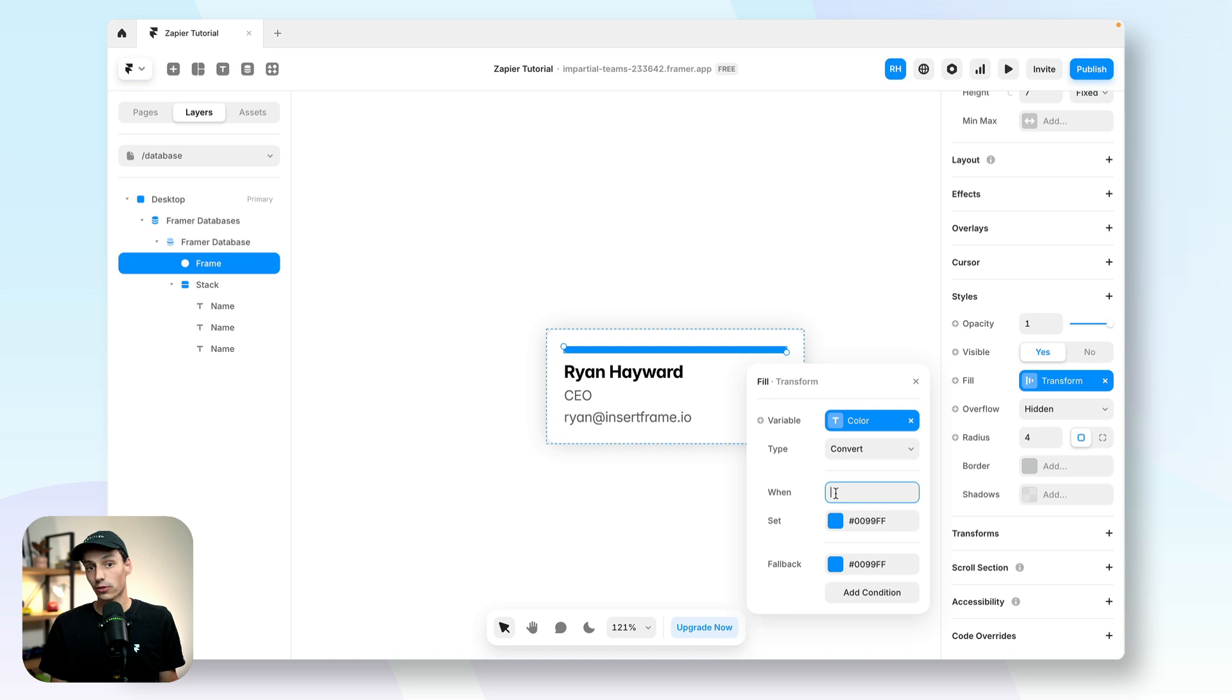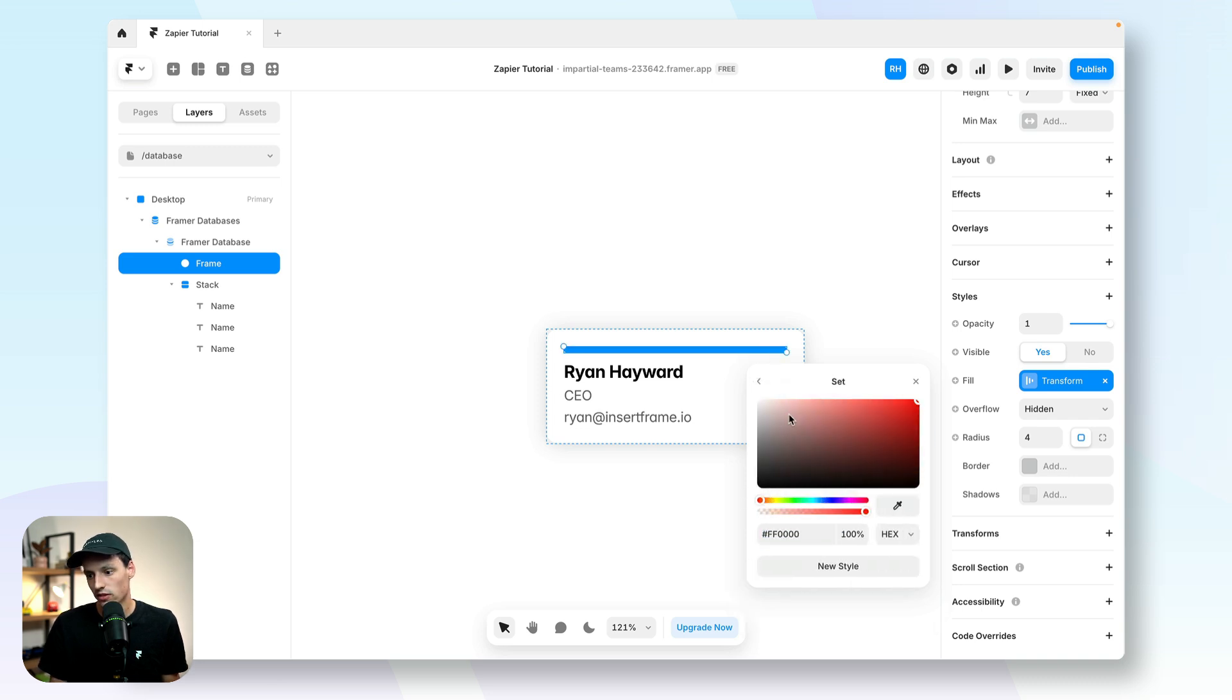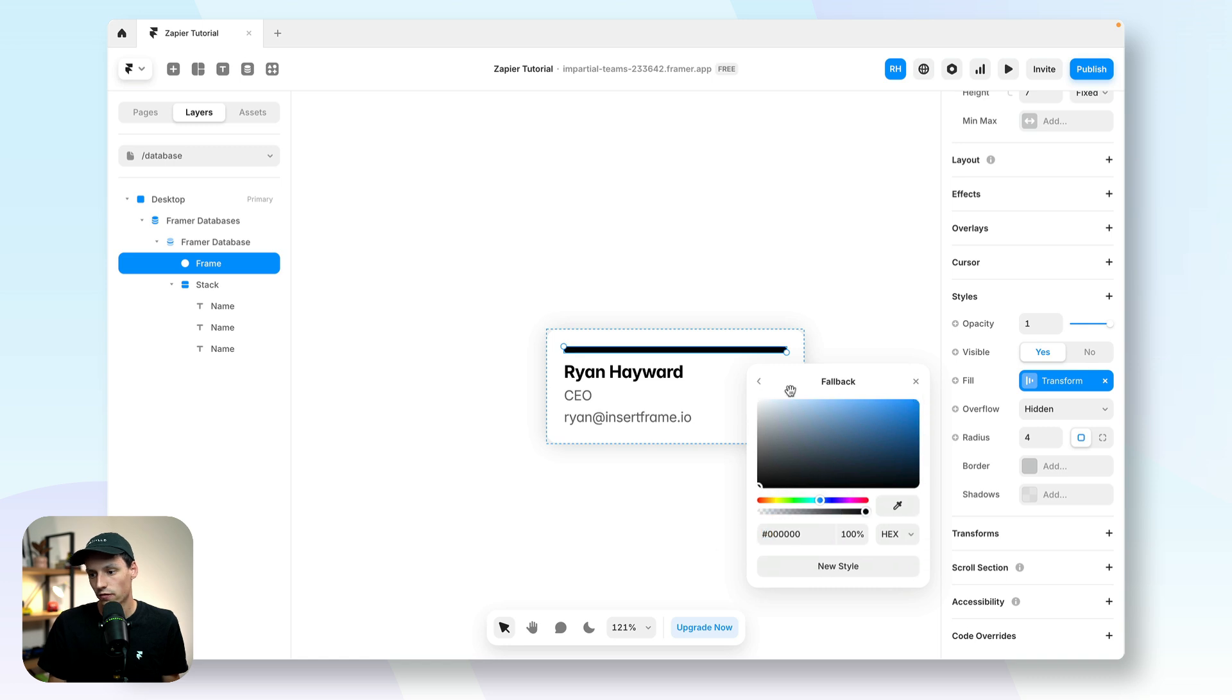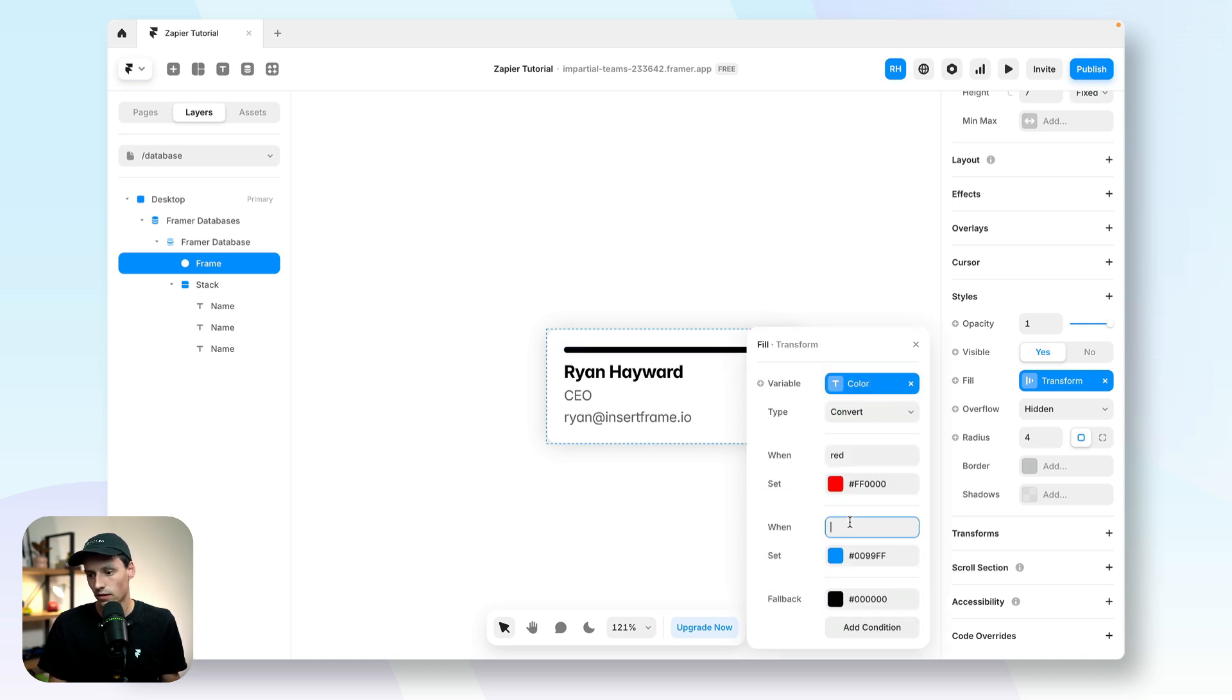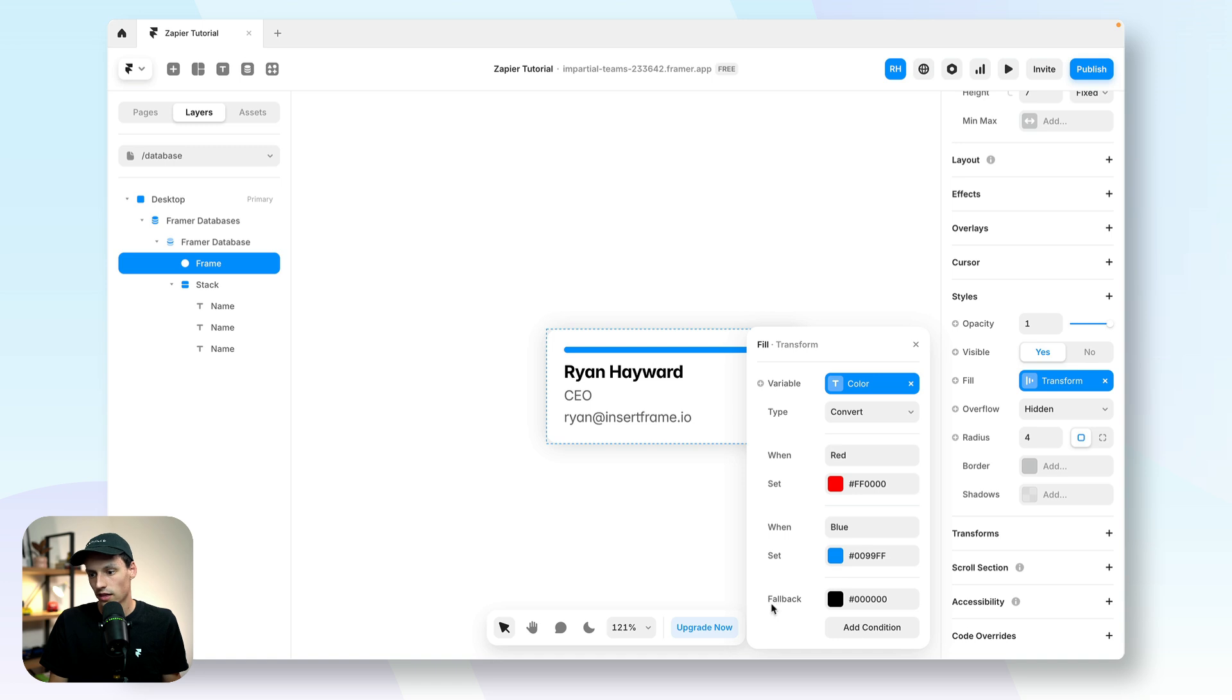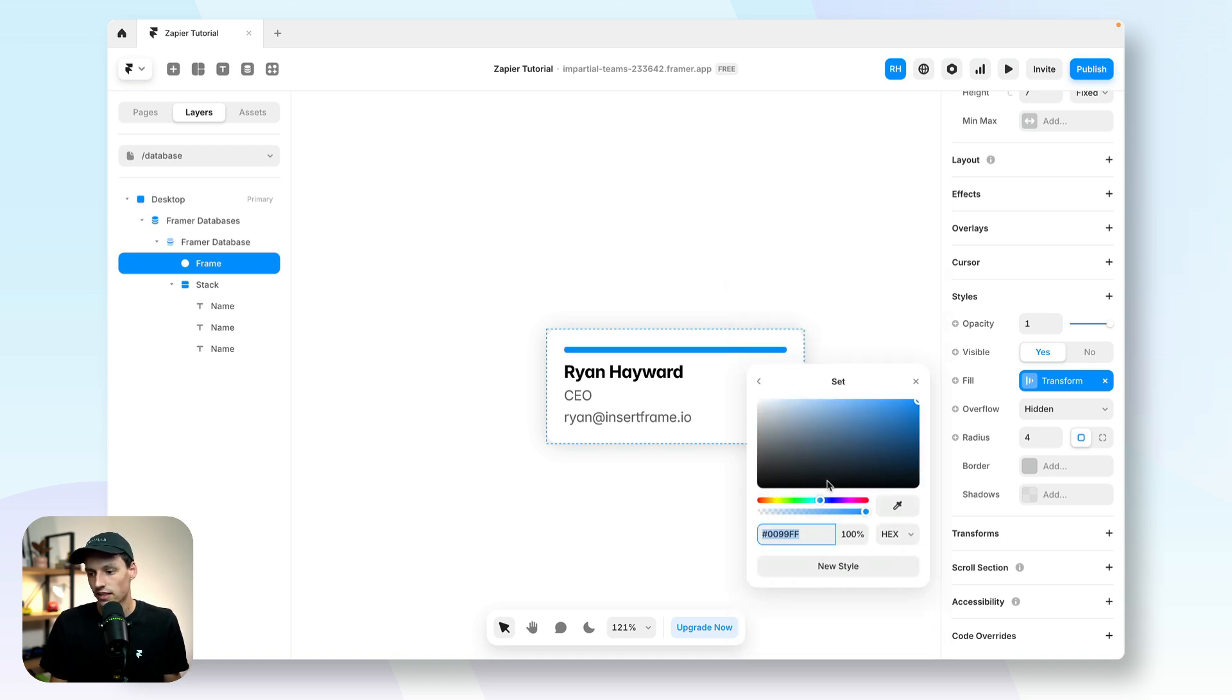So we'll just make it when it converts. When red, we're going to make it set to a red. And we'll just set the fallback to be black. When blue, it's going to go to a blue. And then lastly, when it's green, it's going to go to a green. And you can already see that this is started to take effect.